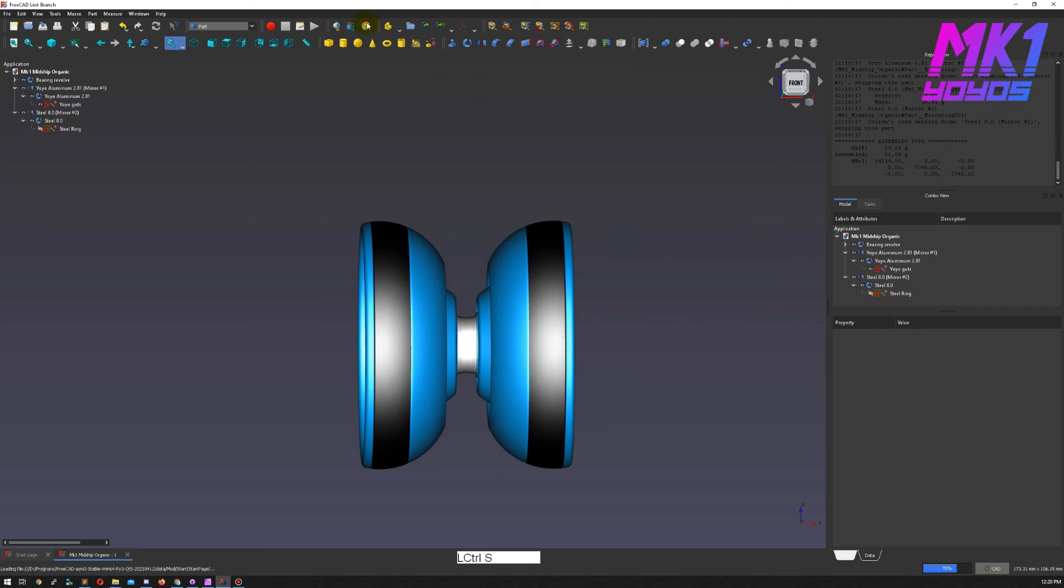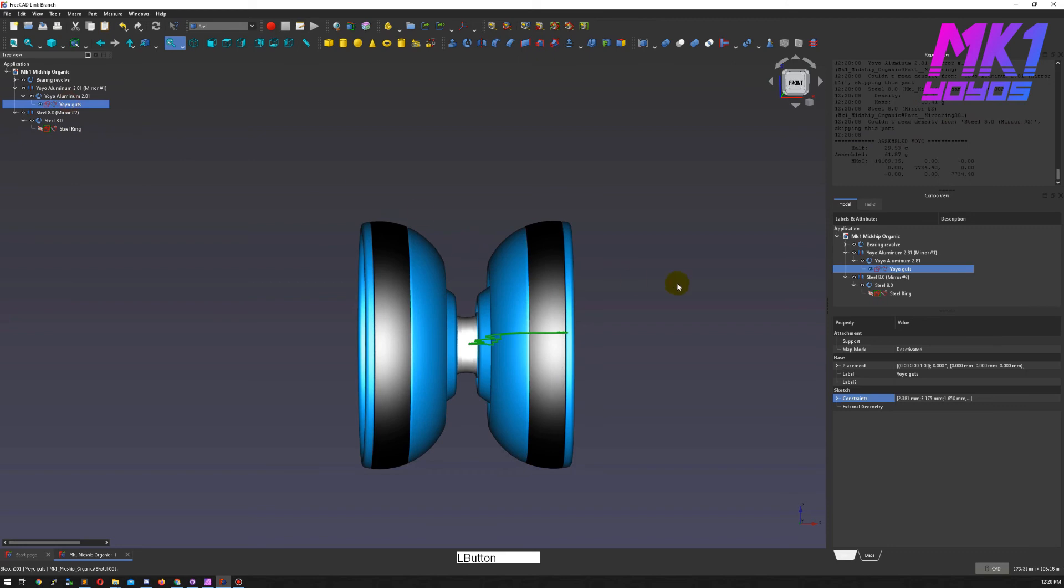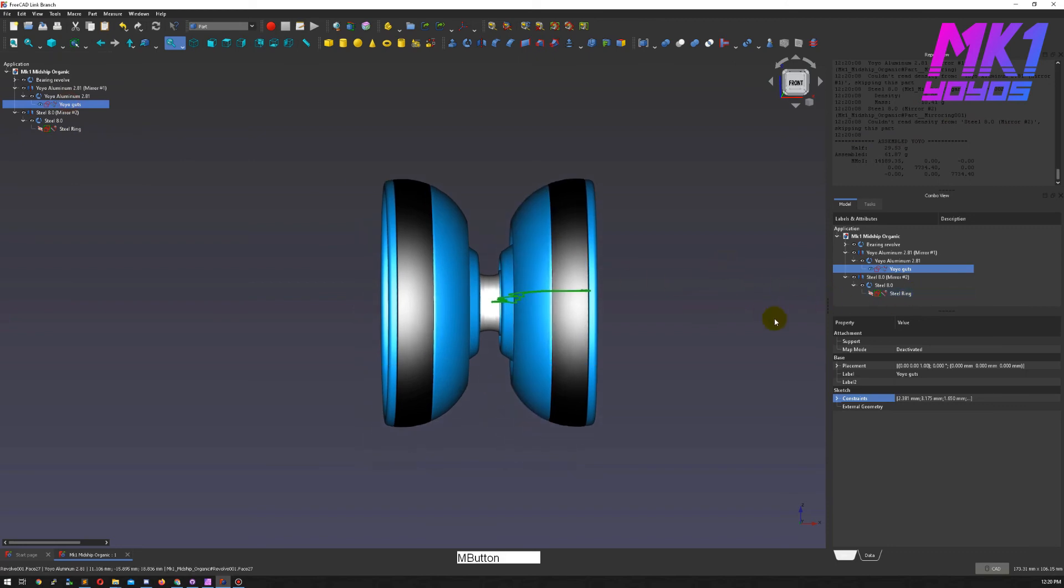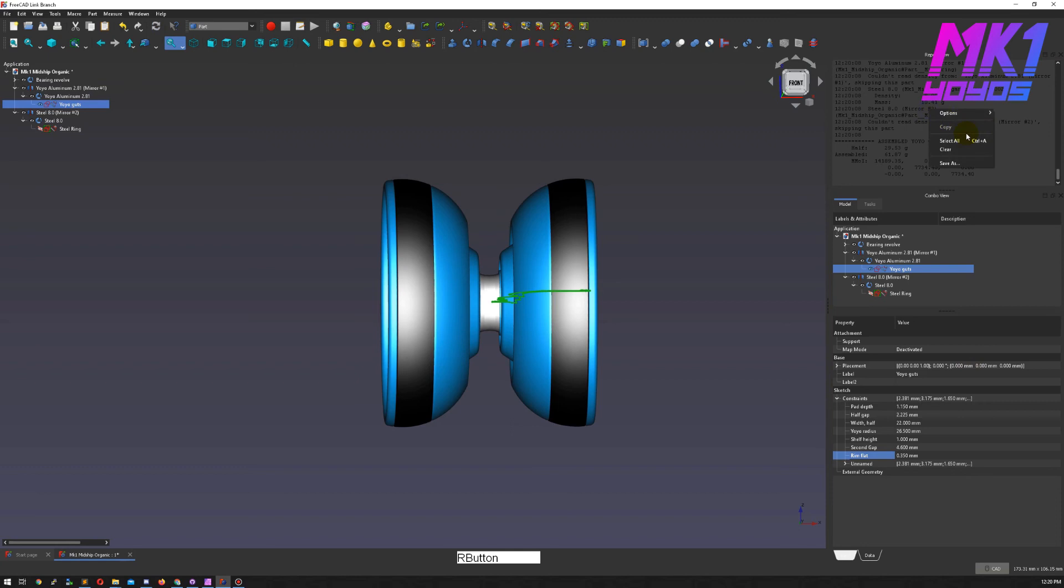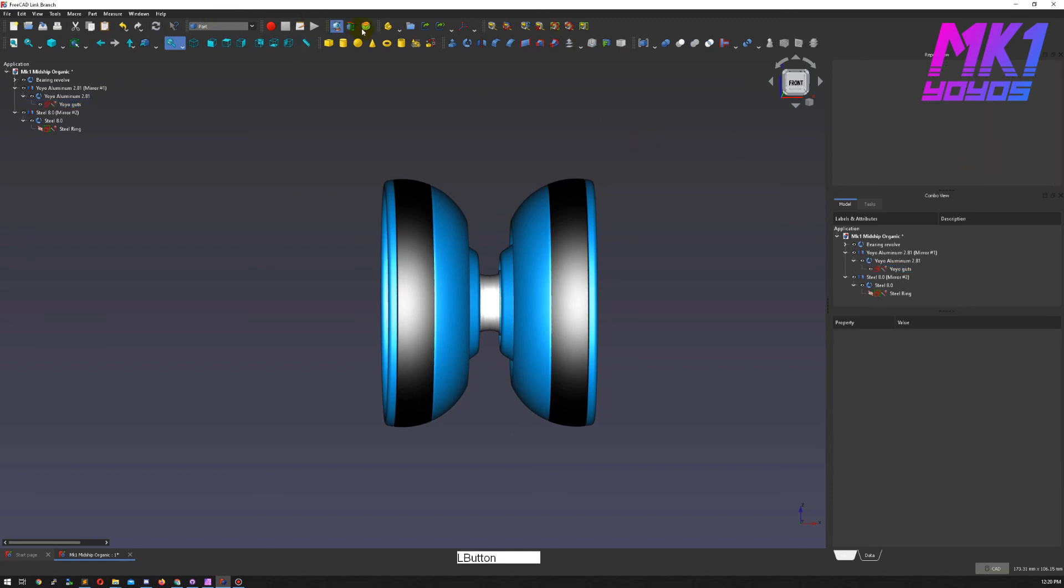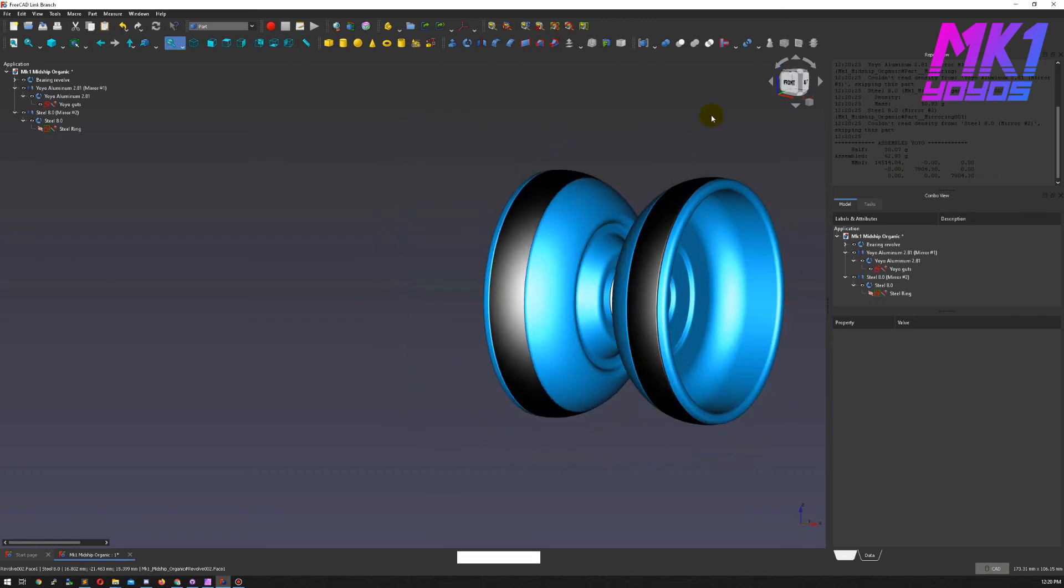All right. So let's print out the specs. 61.87. I think this means that we can actually make the flat part of the rim a little bit bigger. 0.35 millimeters. Print out the specs. About 63 grams now.